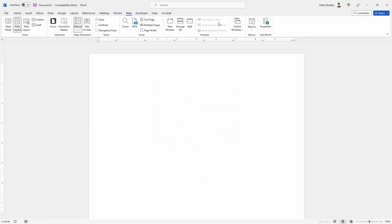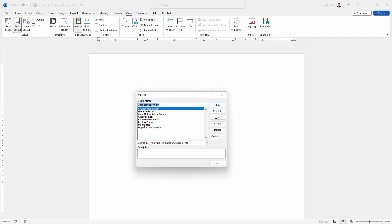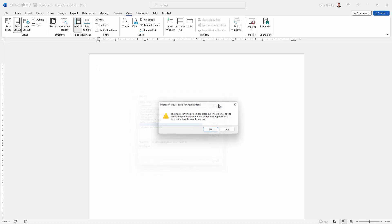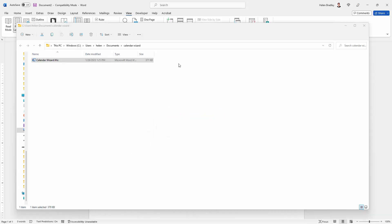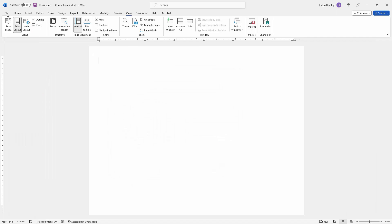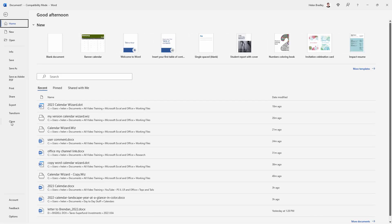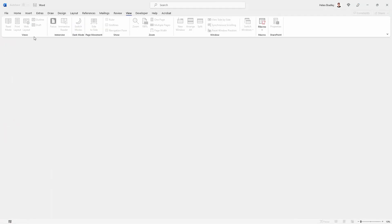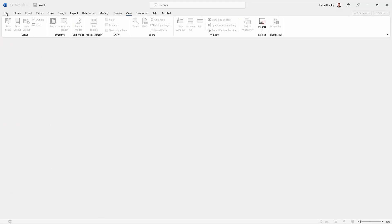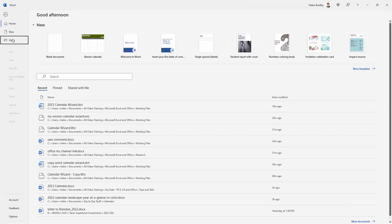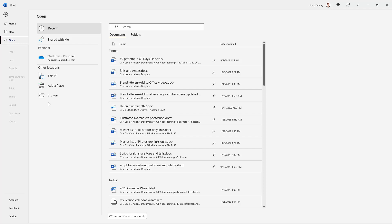When I go to view and click on macros there is a start wizard macro that should start the wizard for me, but when I try to run it it's just not working. So I'm going to close this file. What I'm going to do then is go and open CalendarWiz. Not double click it to run it but actually open the file. So I'm going to choose file and then open.